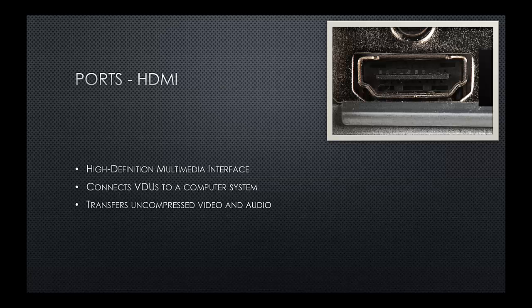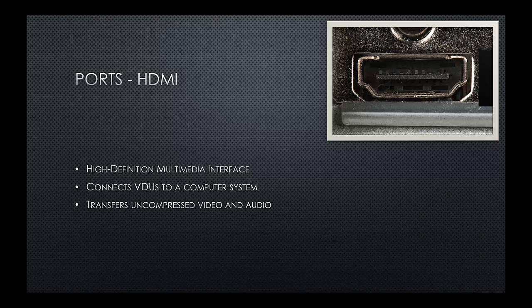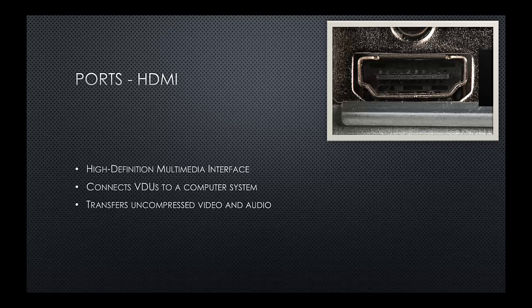HDMI, high-definition multimedia interface, used for, as stated before, high-definition images to be displayed on screen. Connects visual display units to a computer system, and it's used to transfer uncompressed video and audio. You'll probably have noticed these on the back of PlayStations or an Xbox 360. Allows you to directly plug into the back of your TV to view in high-definition.